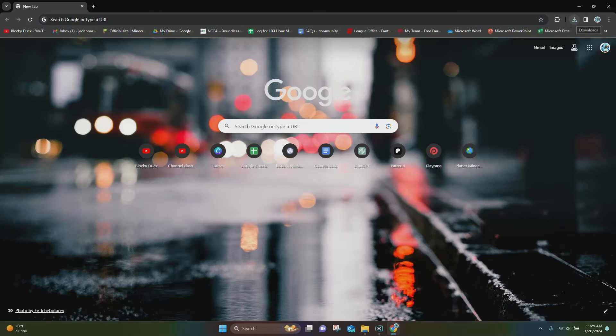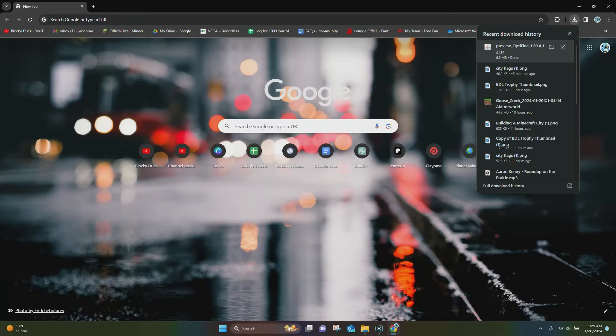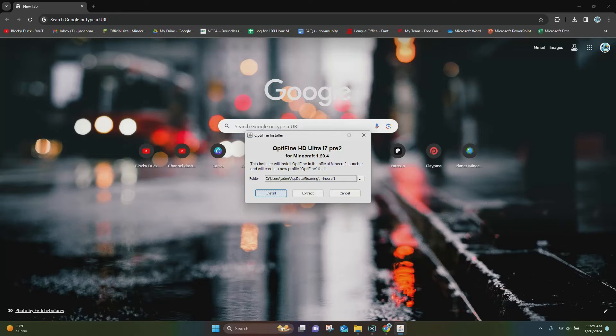Then once Optifine is done, you can click on this Download button right here at the top, and it's going to show this Preview Optifine jar. So now you want to just click on this, and it's going to load up the installer. Right here, you want to click on where it says Install.